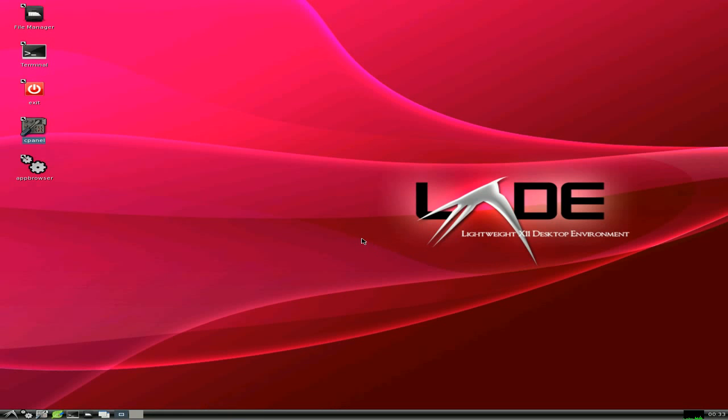I think you should all give it a go, because it doesn't take very long at all, and you don't have to keep it if you don't want it. But, hey. Anyway. Just to show you. Sneaky Linux out. See you later. Bye.